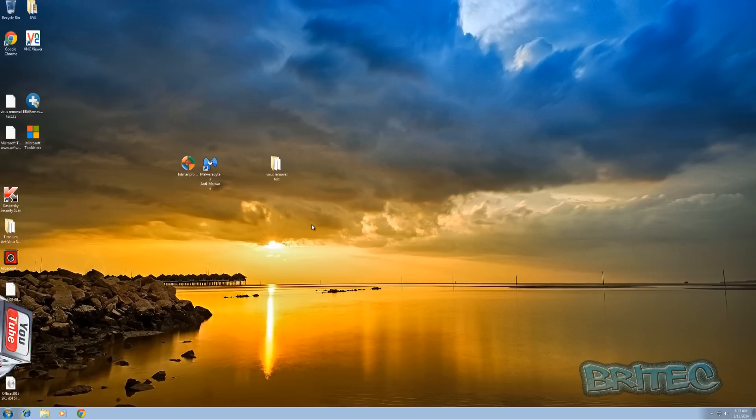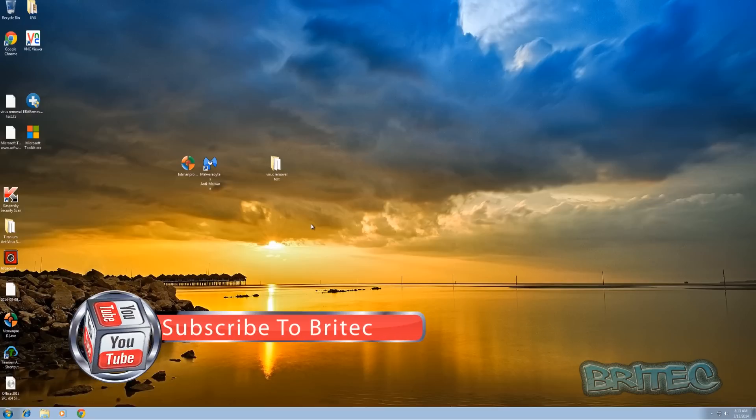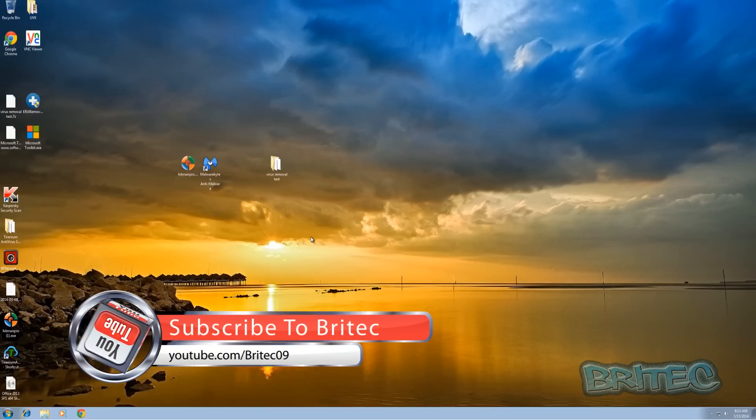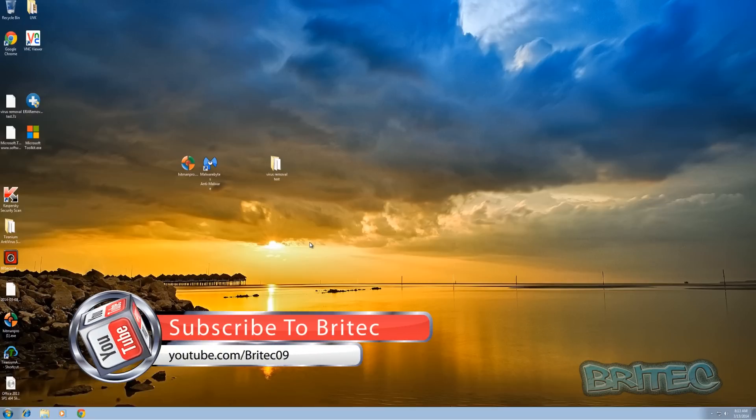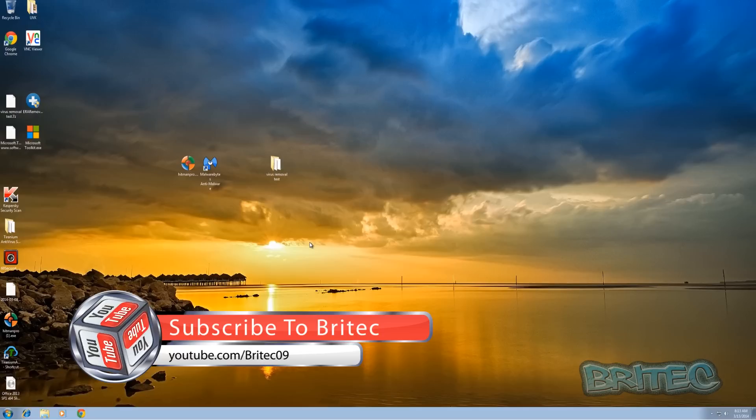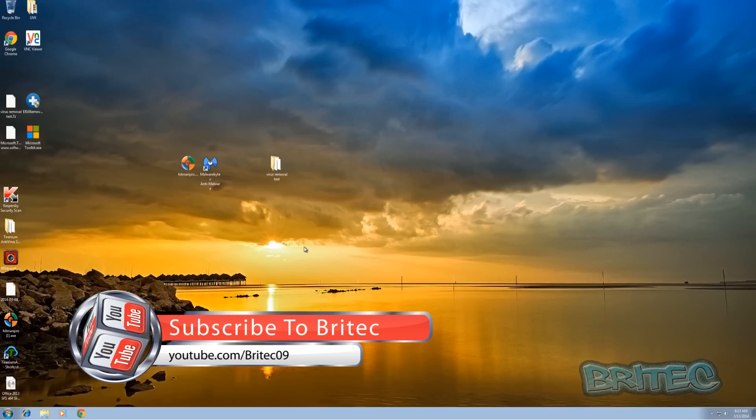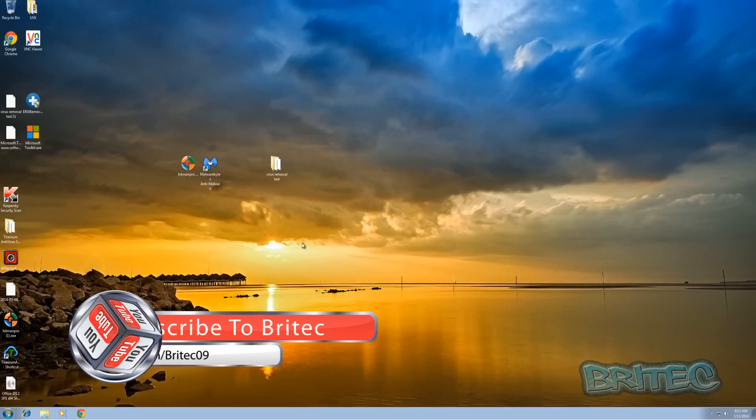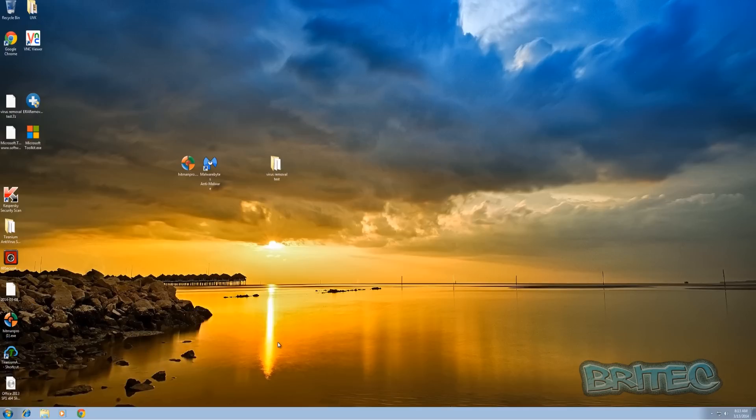Anyway, so I hope this one helps out guys. I hope you enjoyed it. My name is Brian from brightechcomputers.co.uk. If you enjoyed these videos then hit the like button guys, it really does help me out, and also hit the subscribe button if you want to keep up to date when uploading videos. So thanks again, thanks for the support, bye for now.